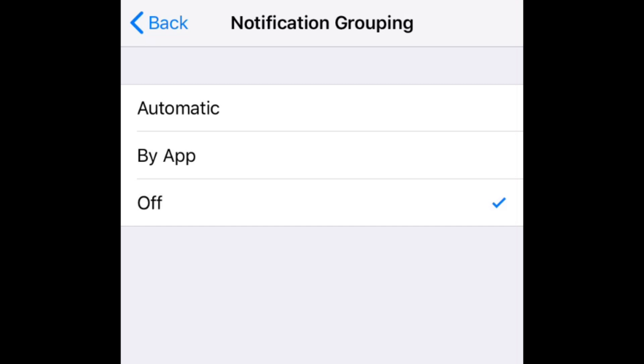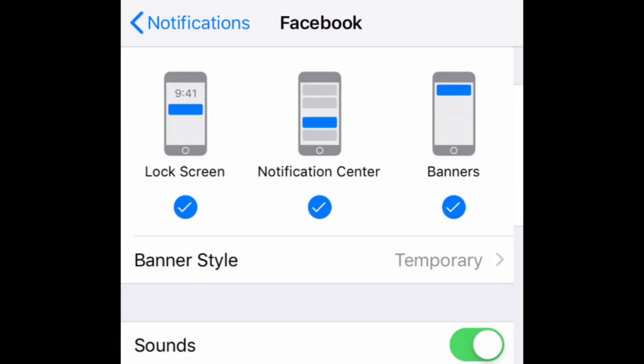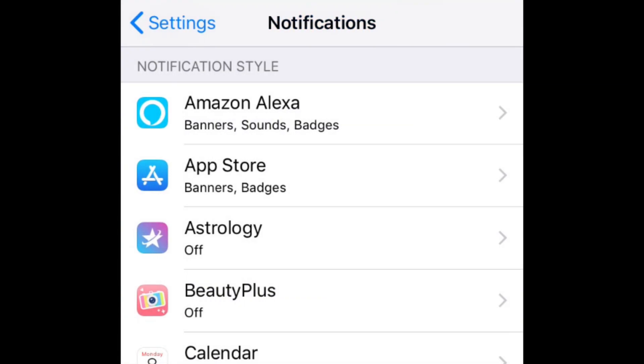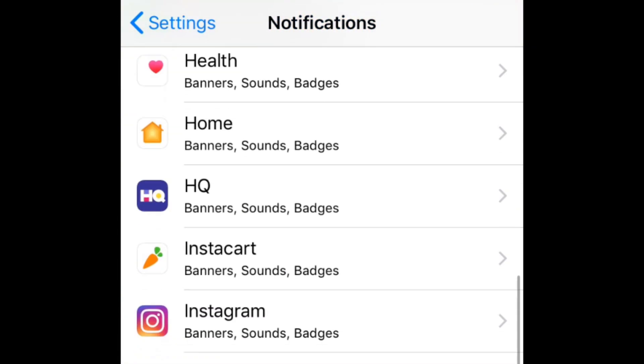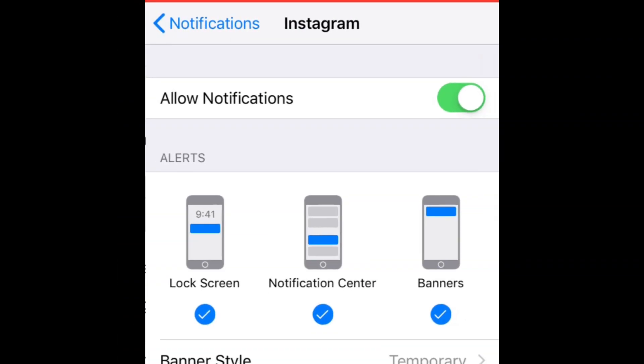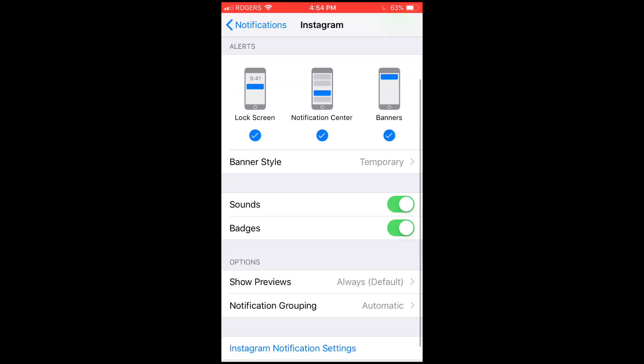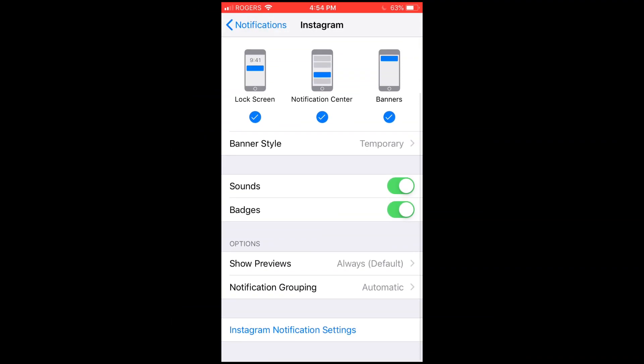Go through your list of apps to adjust this setting for any app you'd like. That's all it takes to customize notification grouping in iOS 12.